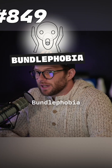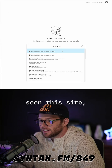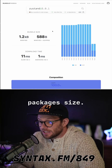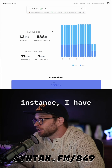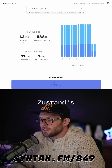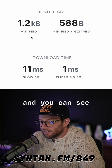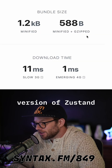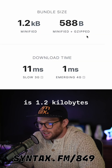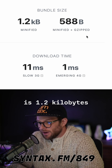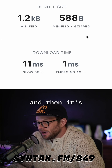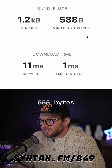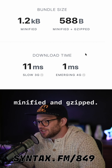Next one here is Bundlephobia. If you haven't seen this site, it tells you a lot about package size. For instance, I have a link to ZooStand's version 5, and you can see that the current version of ZooStand is 1.2 kilobytes, and then it's 588 bytes minified and gzipped.